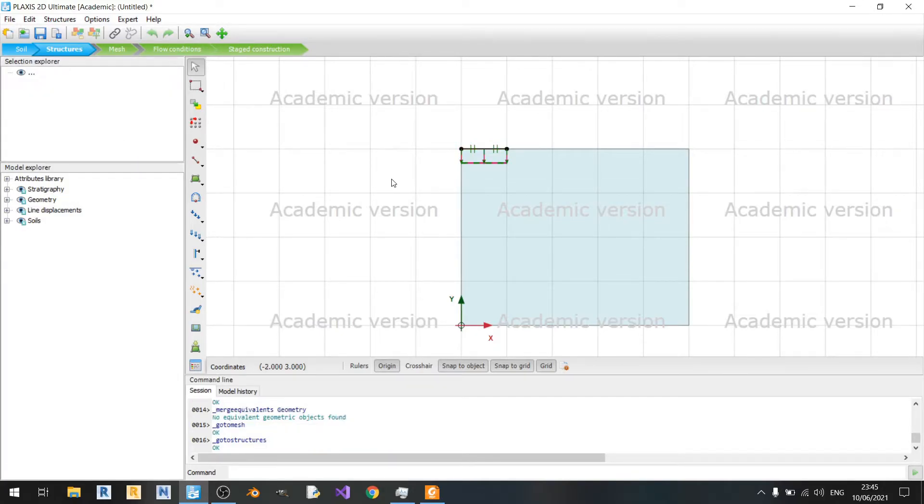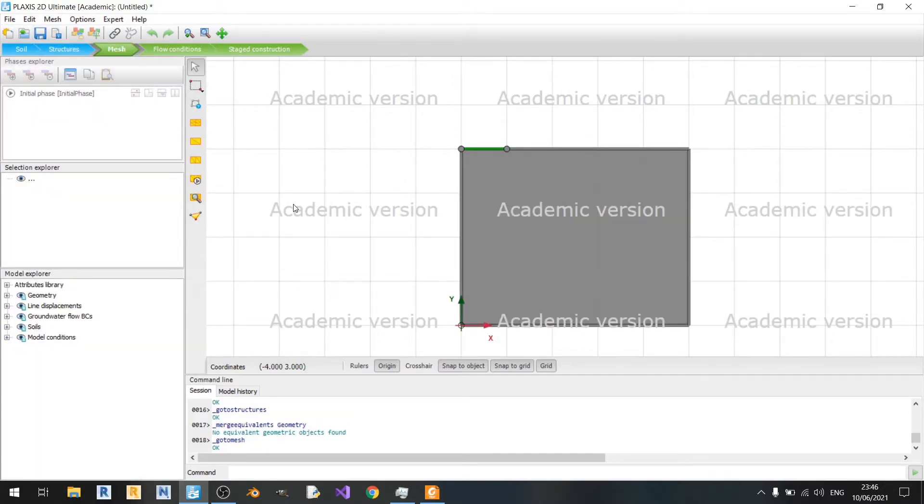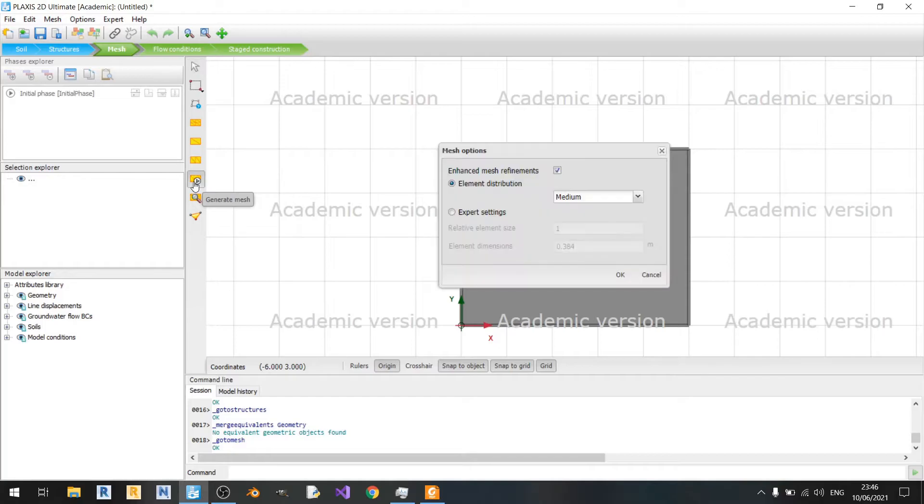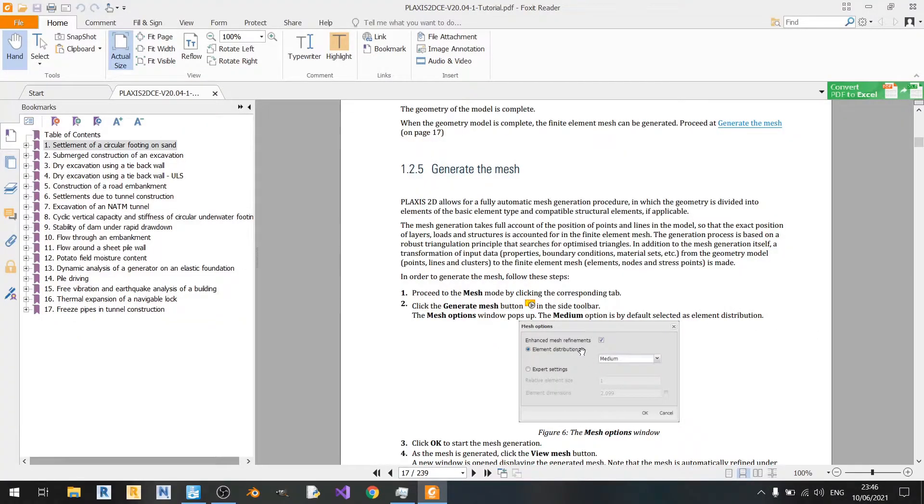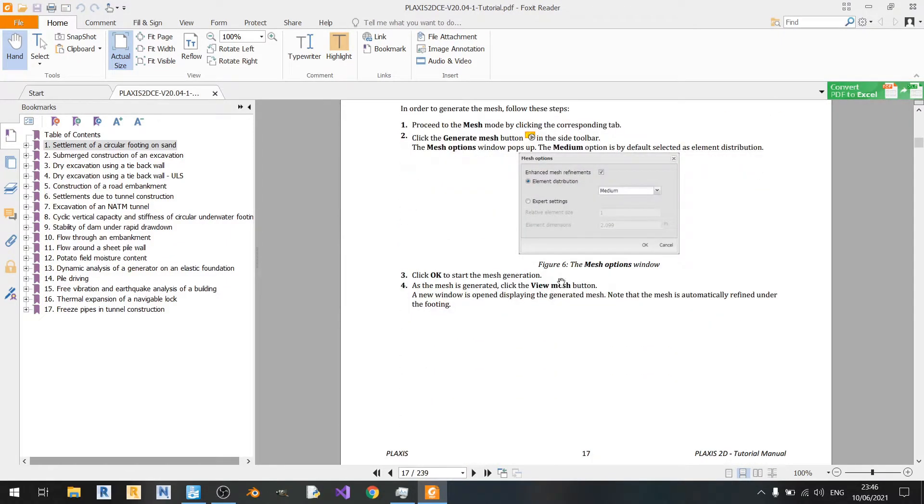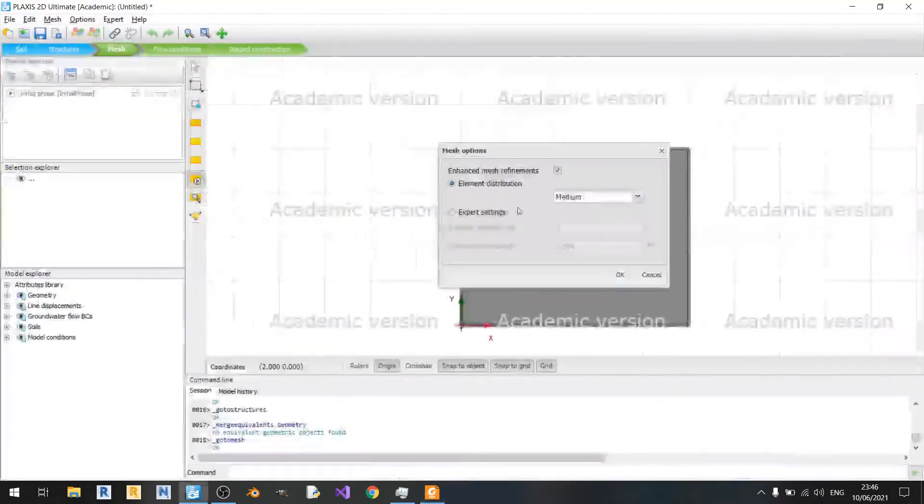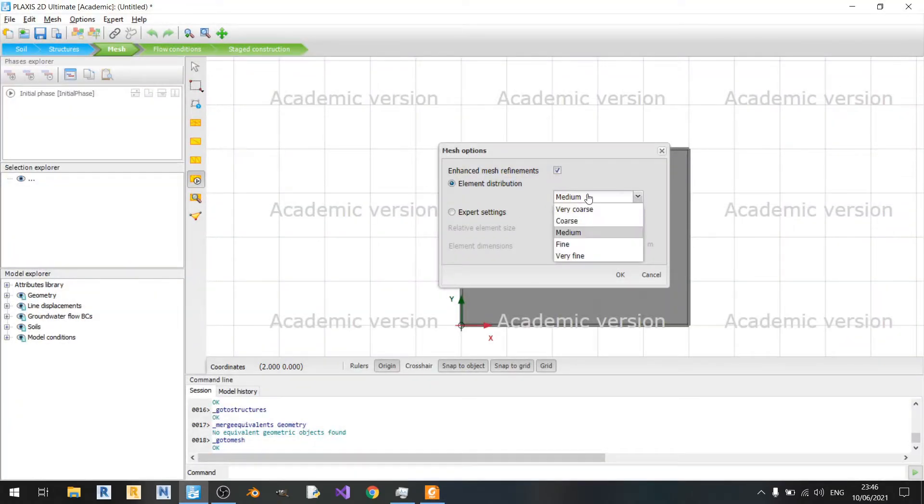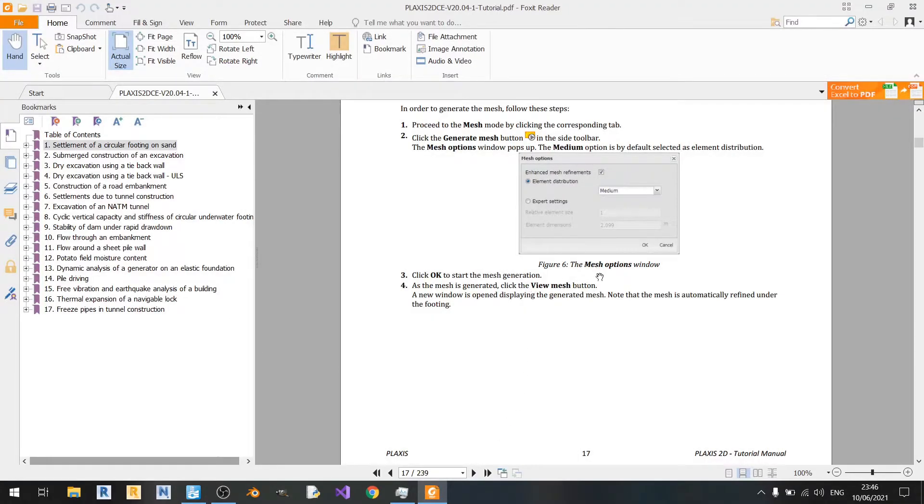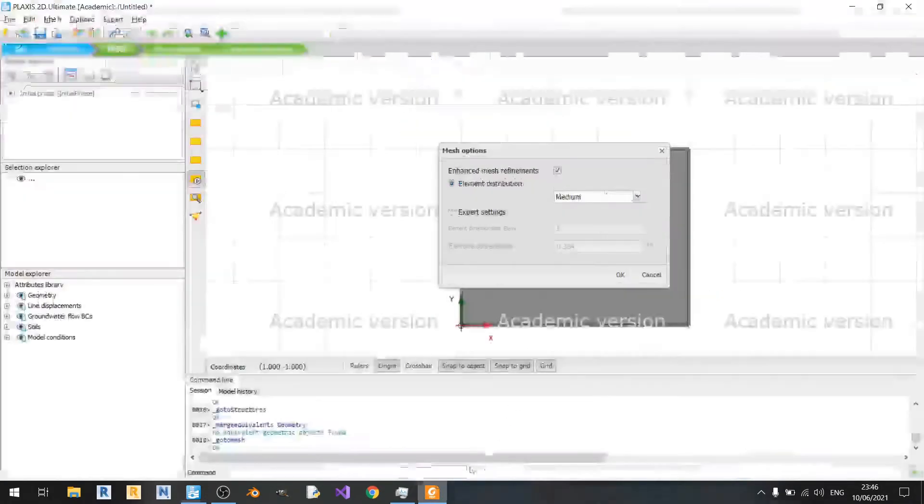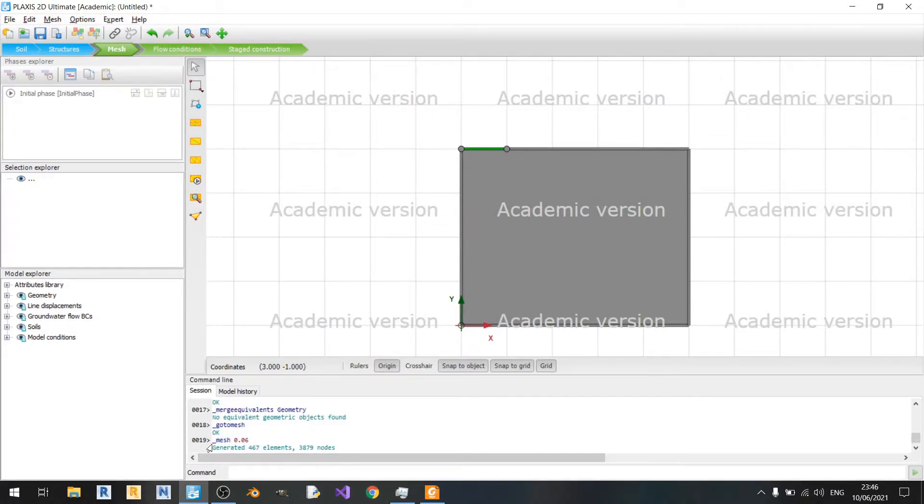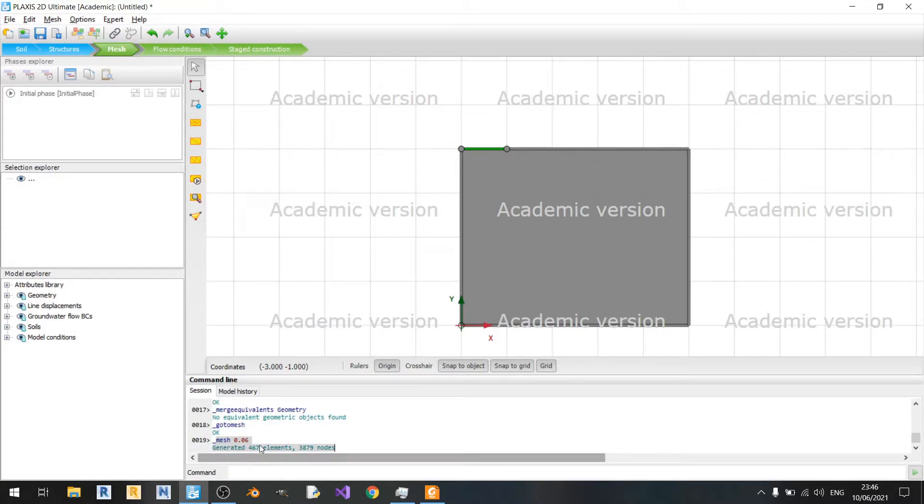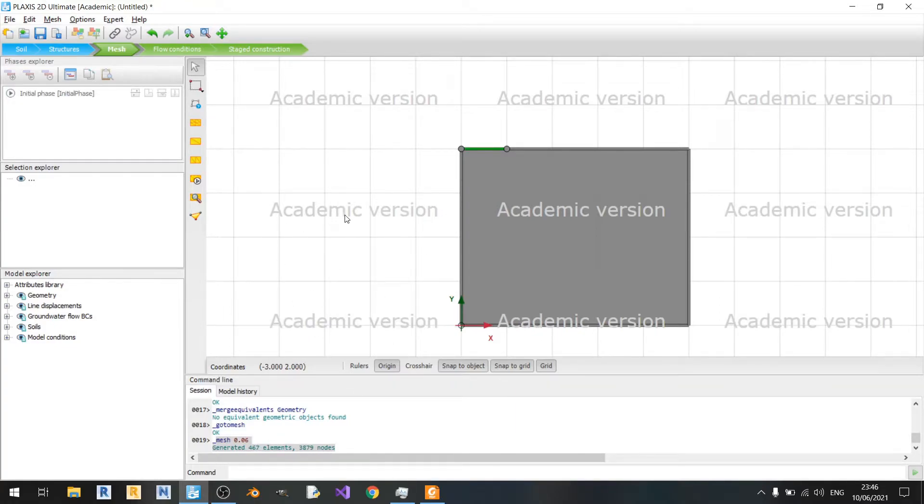Now we just need to generate the mesh for our model. Just click on this generate mesh button here. If you look at the tutorial, you can see that we are using the medium element distribution. It's not needed to choose very coarse or very fine, medium will do. Click OK. You can see in the command line interface that the mesh has been generated already. If you see this in your command line interface, then you can move on to whatever tab you want next.